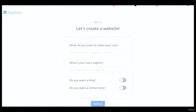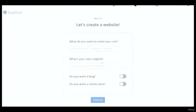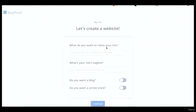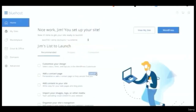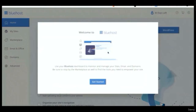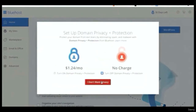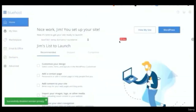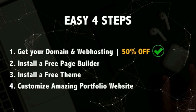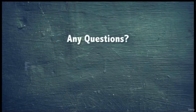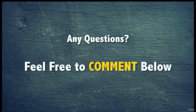Log in to your Bluehost account with the domain name and password you just created. If you see a pop-up saying 'let's create a website,' skip it because I'll show you everything step by step. We have successfully registered our domain name and web hosting! Now we move to step two: installing WordPress.